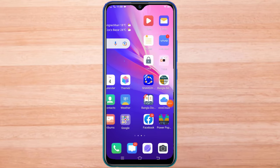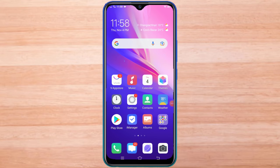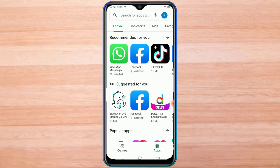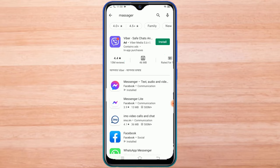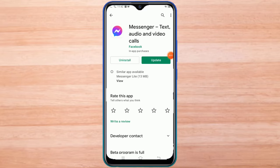Go to the Google Play Store. Update the Facebook Messenger app.